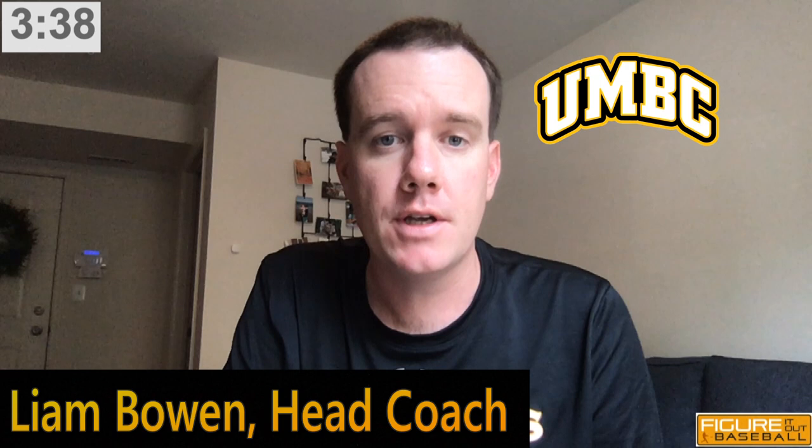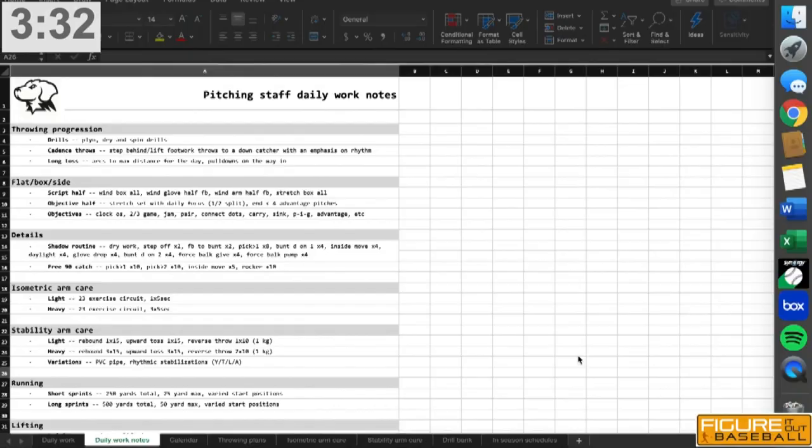This is Liam Bowen, head coach at UMBC. I've put together a series of videos that goes through how we program our pitchers, and I'm going to start with one that goes through how we set up our daily throwing progression for each of our guys.